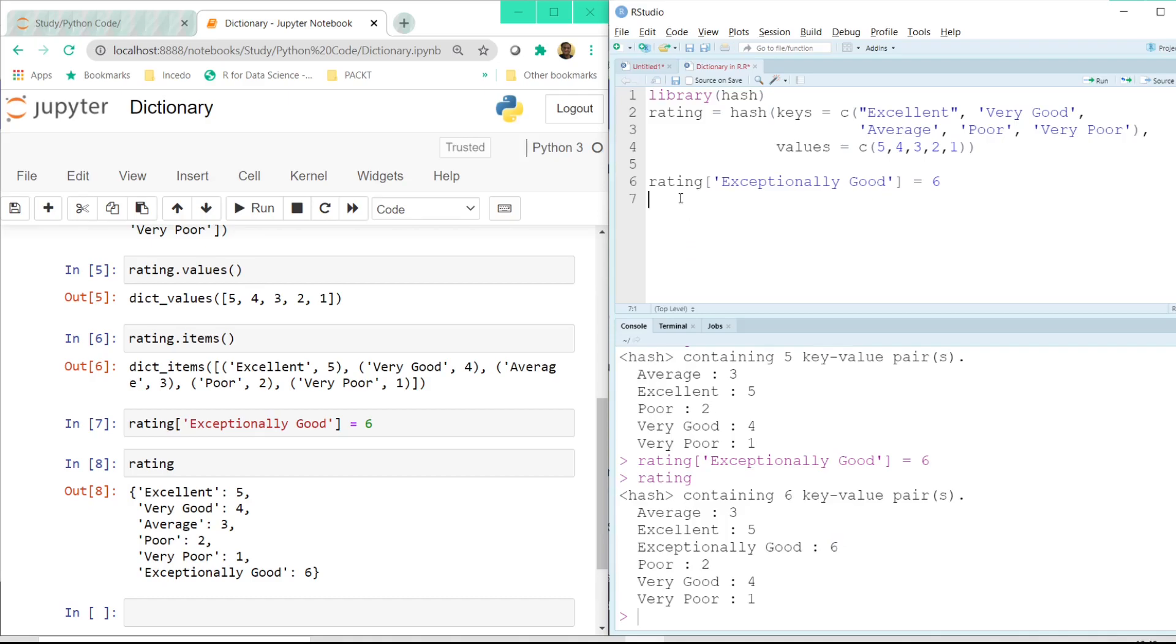And there is another way of using dictionary in R which is using the list function which we learned in our previous tutorial.